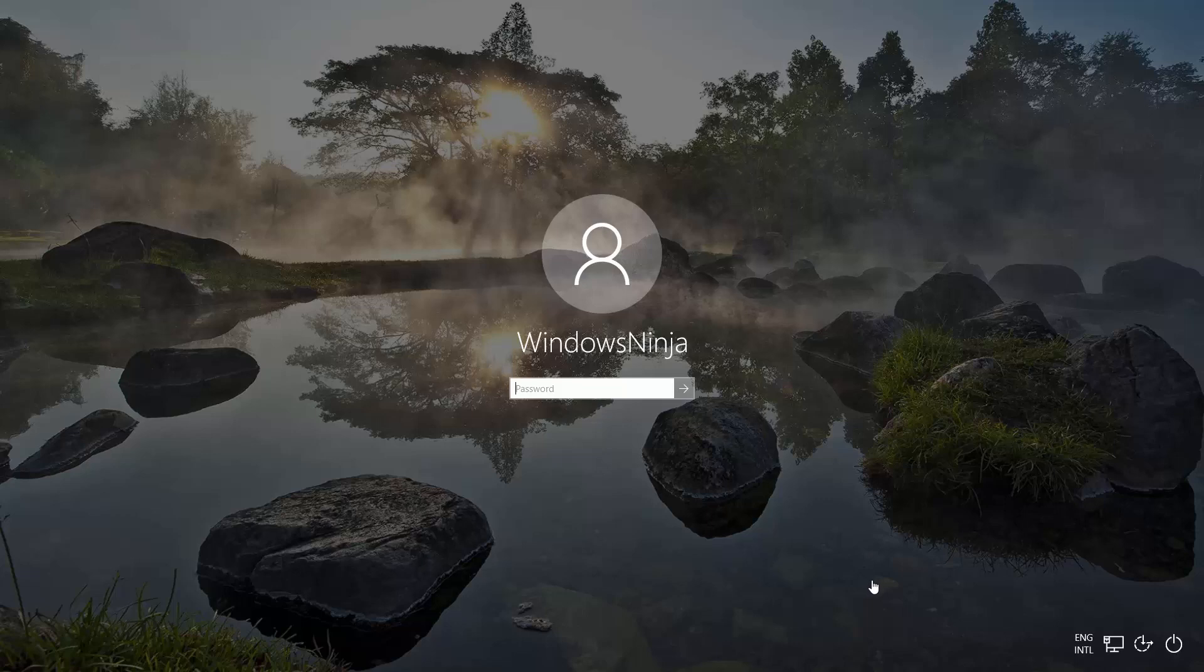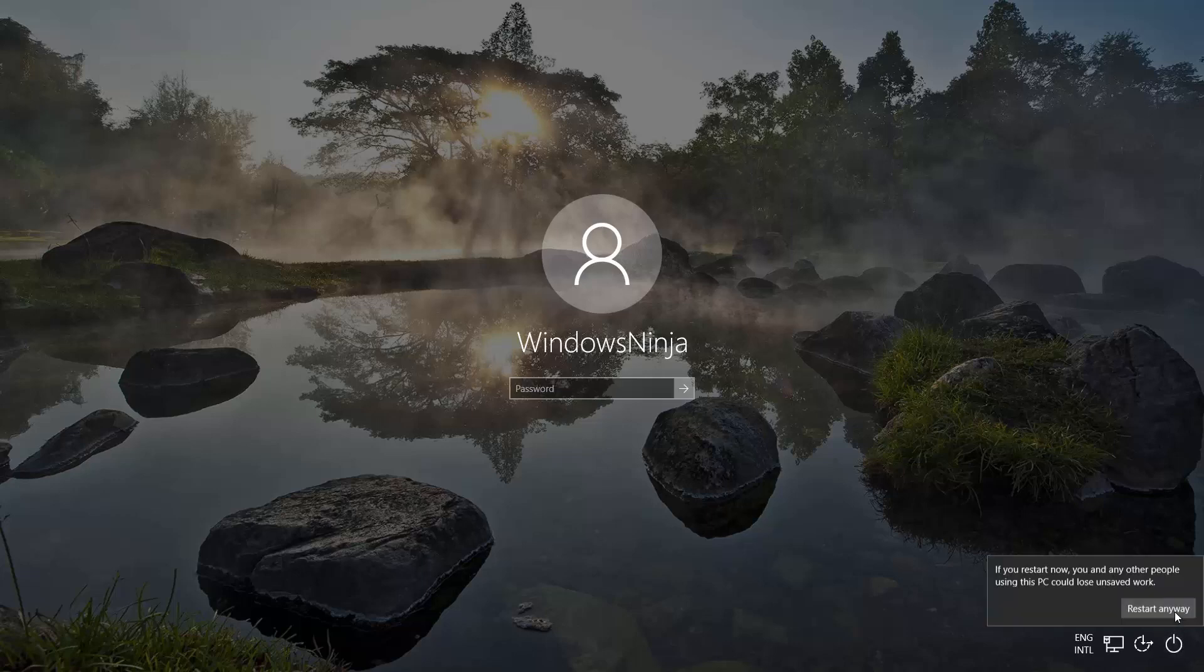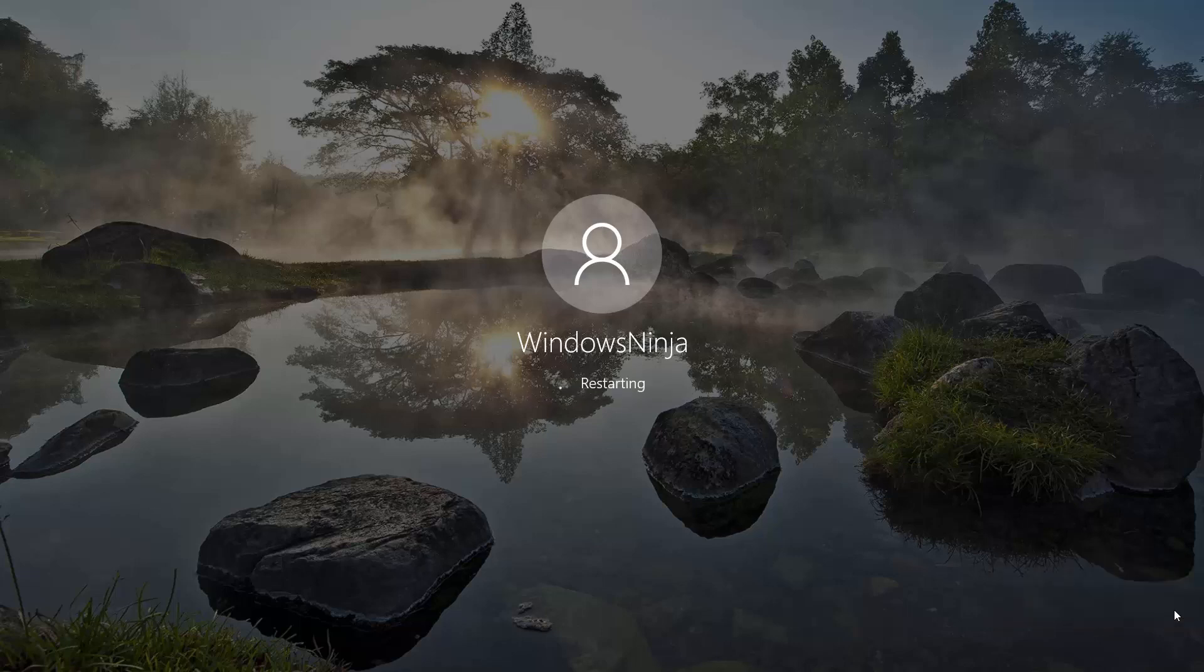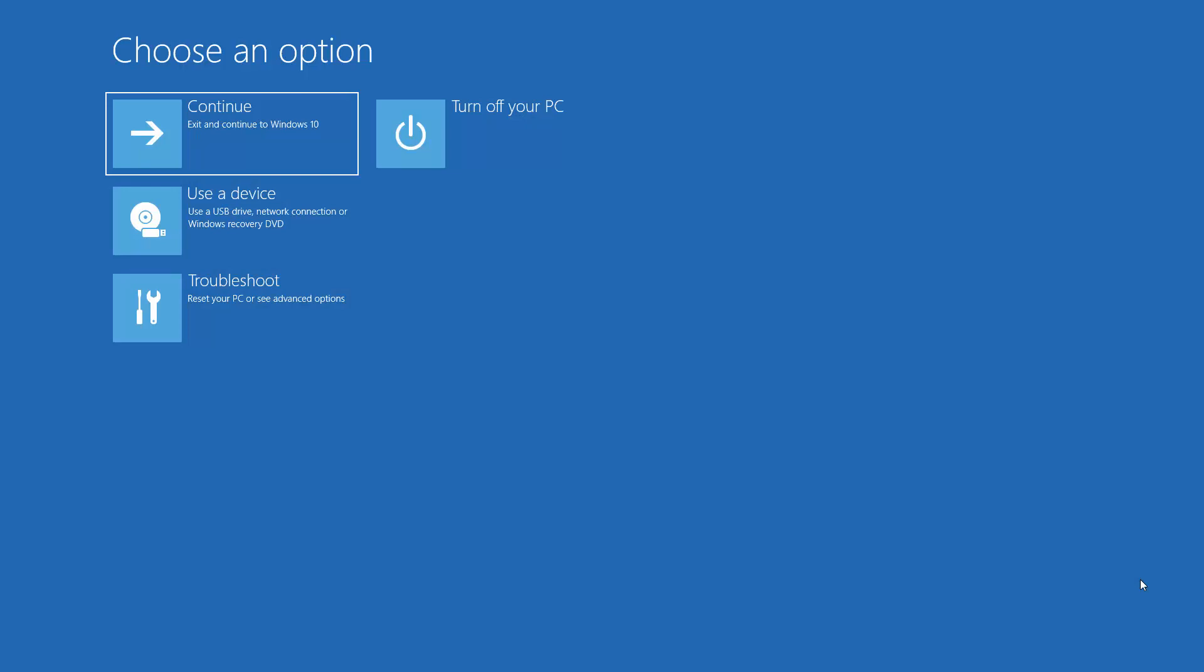So what you need to do is hold down the shift button. Whilst you're doing this, keep it pressed. Go there, and then still whilst holding shift, press restart. Restart anyway. And now you can let go of the shift button. You will see it boots up to this.